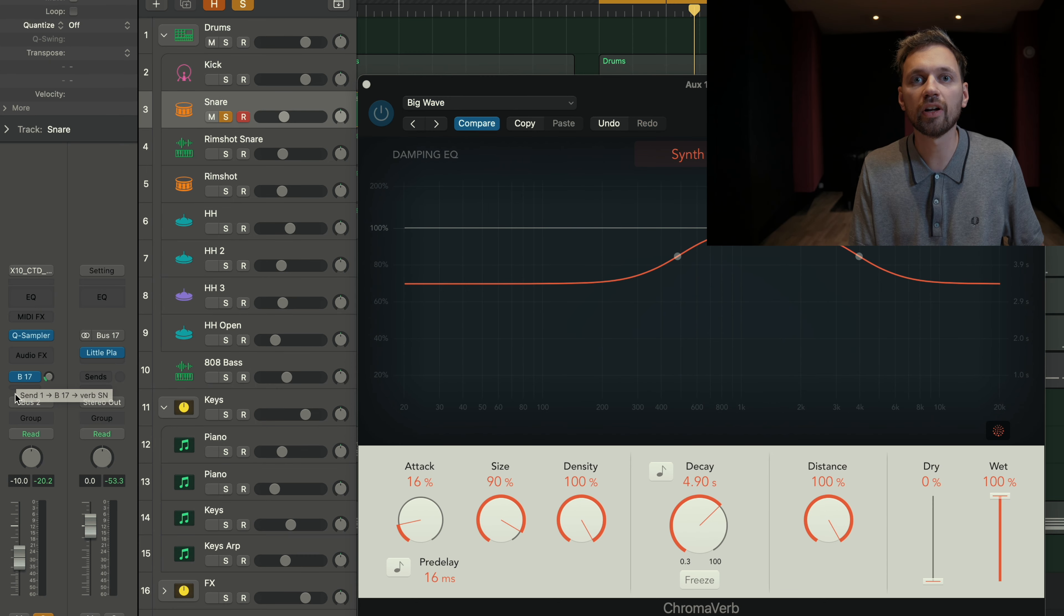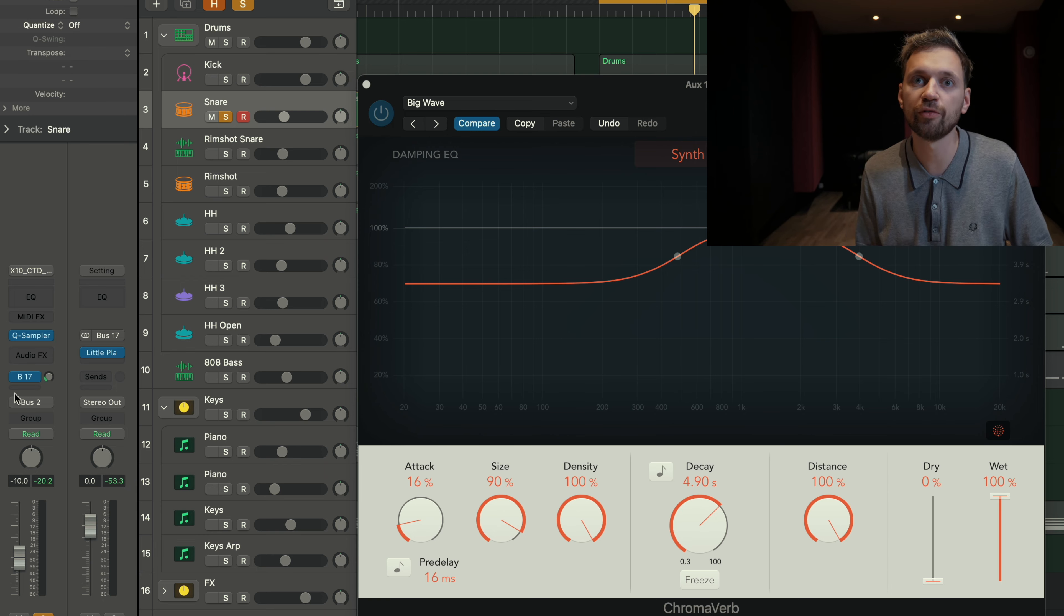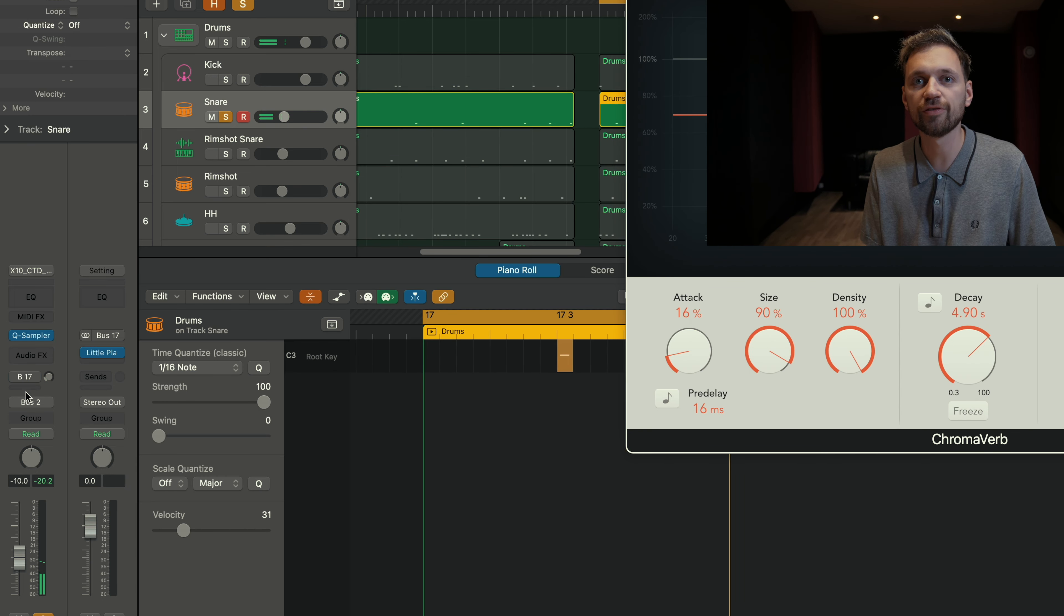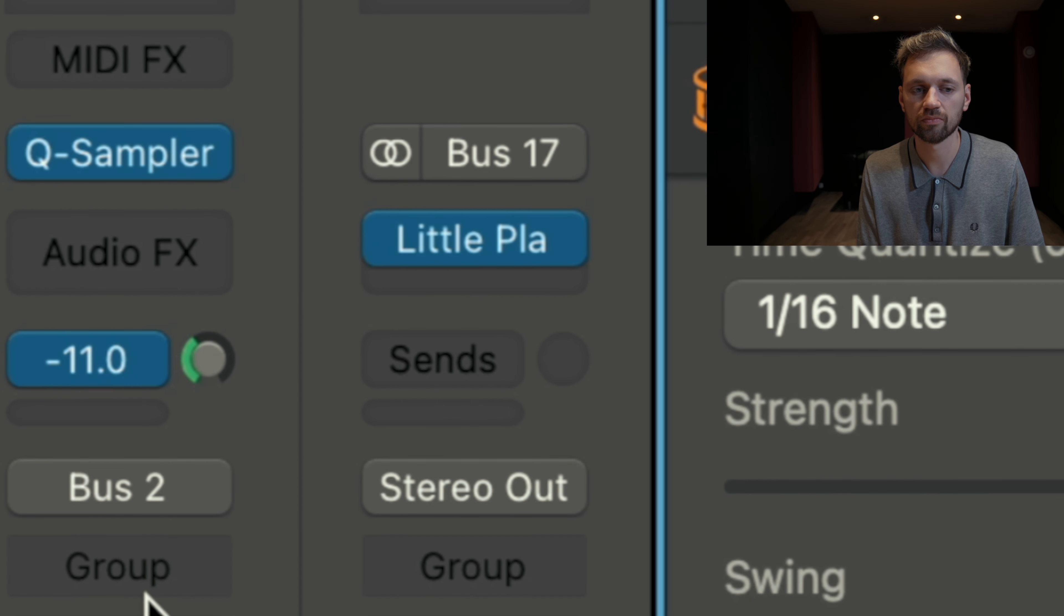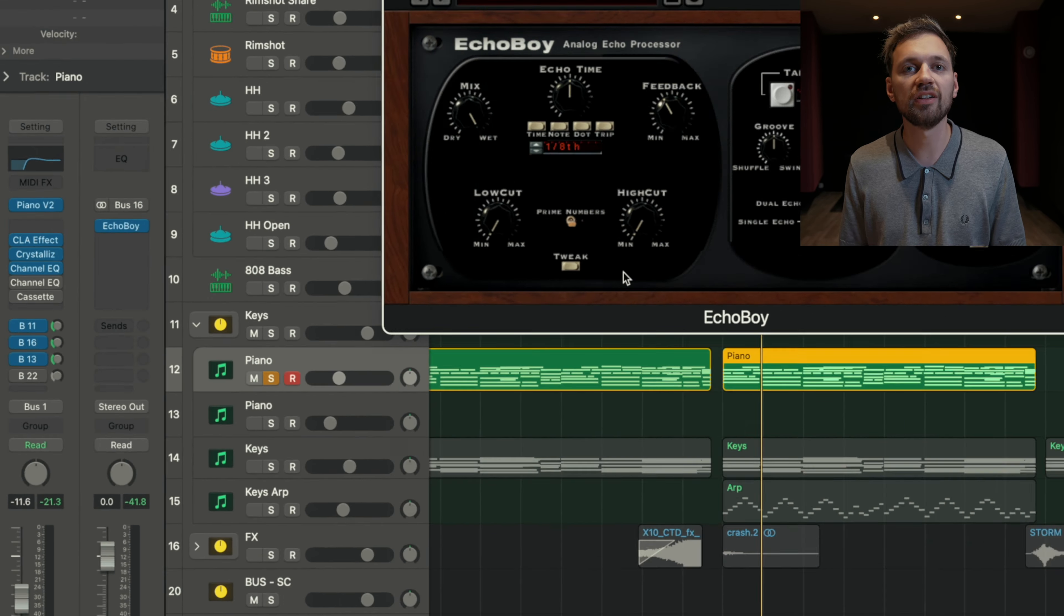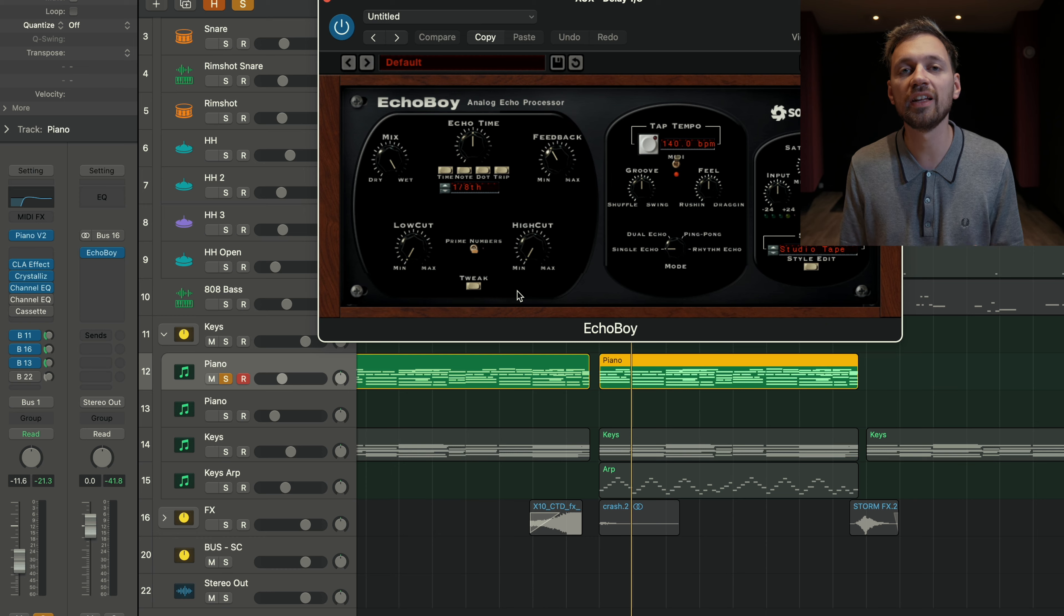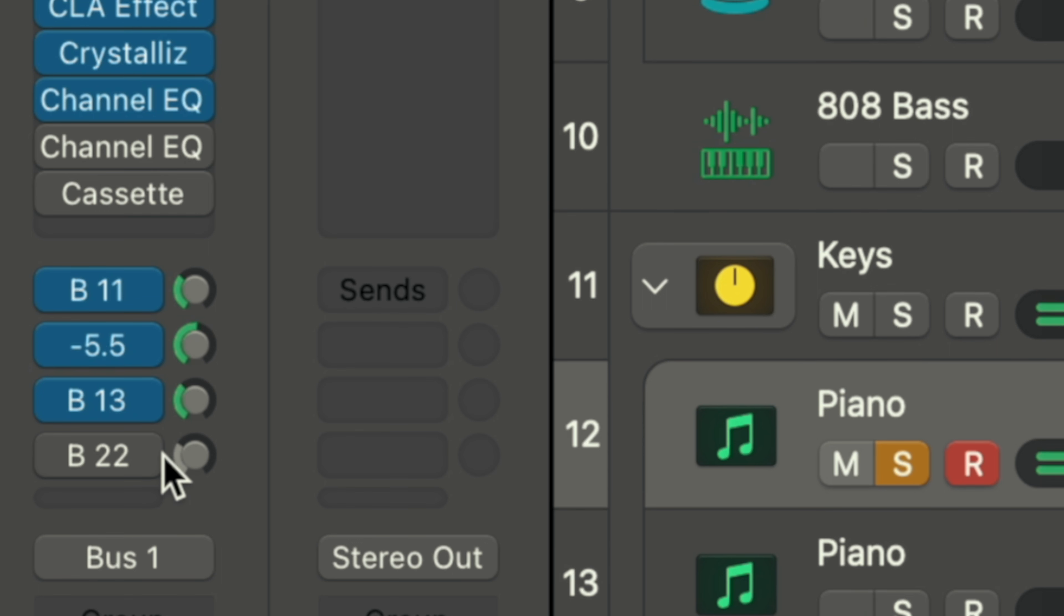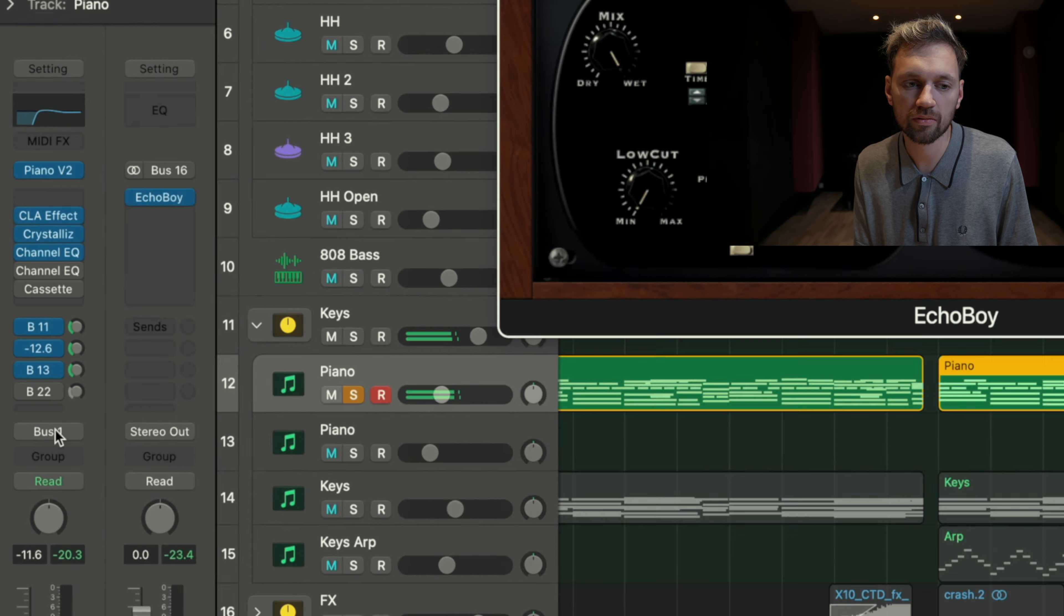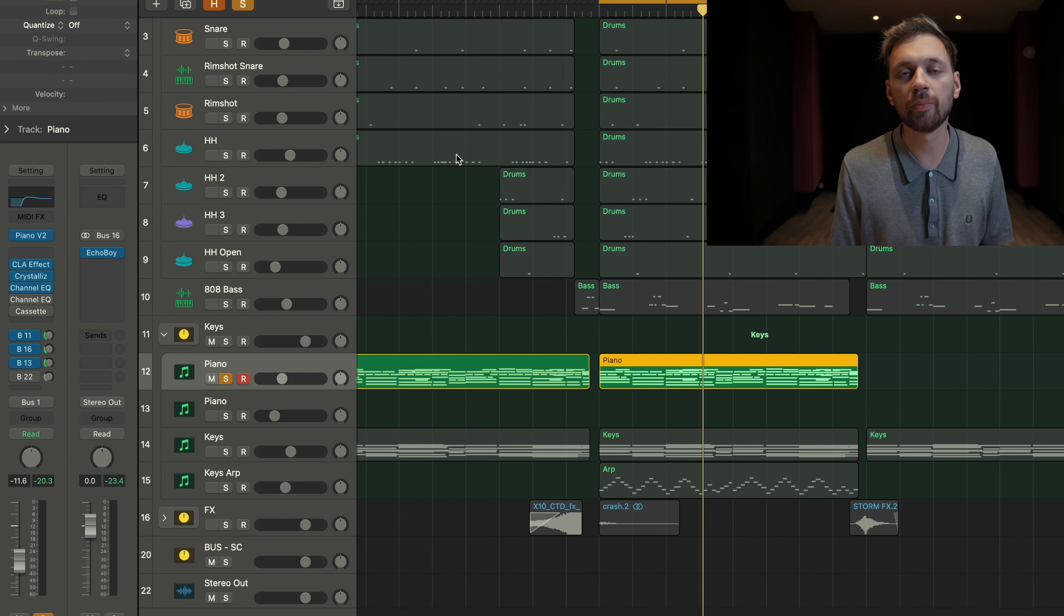You can also add a bit of reverb on the snare. Just be careful, don't add too much reverb. And that's without the reverb. It's very dry. And that's with the reverb. Finally, on the instruments, you can also add a bit of delay, a bit of echo. That's it for the reverb.